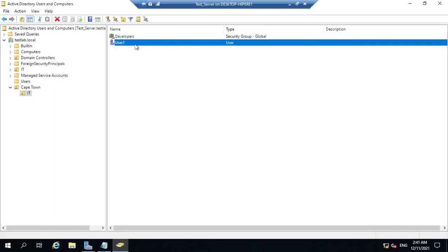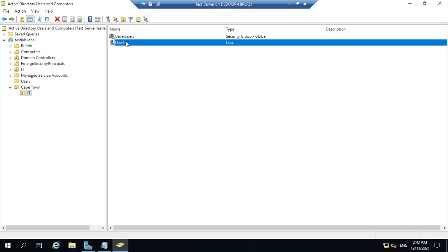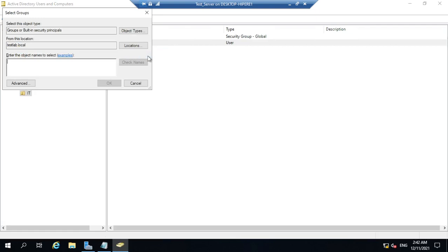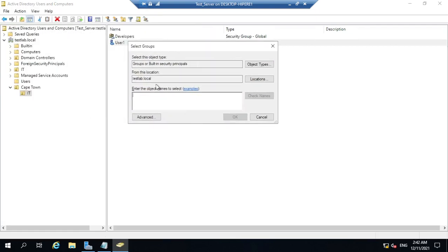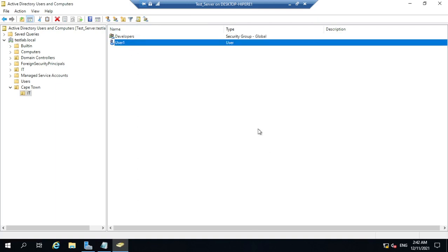There are two ways to add a user to a group. The first way is via the user account: right-click on the user, select 'Add to a group,' then search for the group. Type the group name, verify it with Check Names, and click Add. We have successfully added this user to the group.